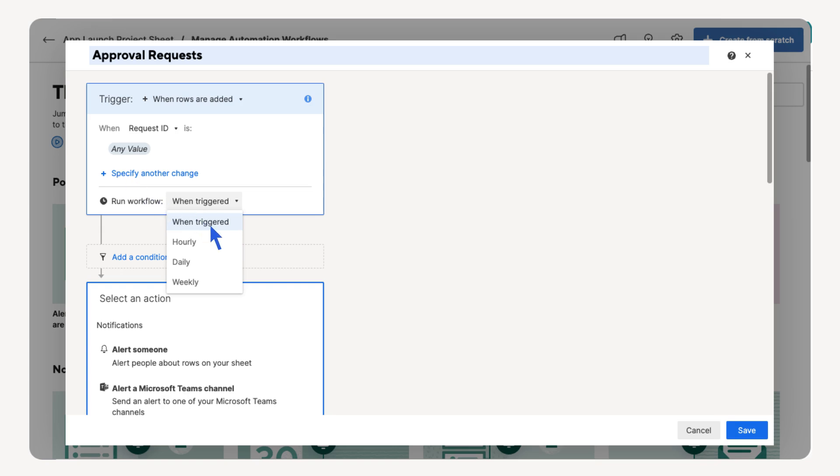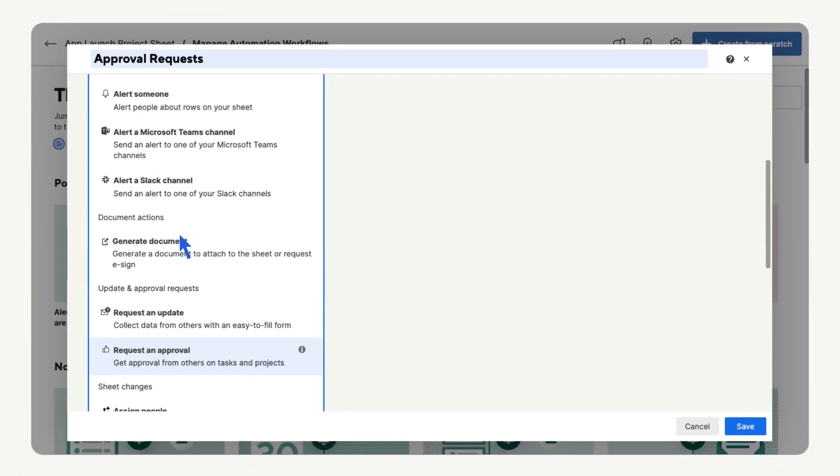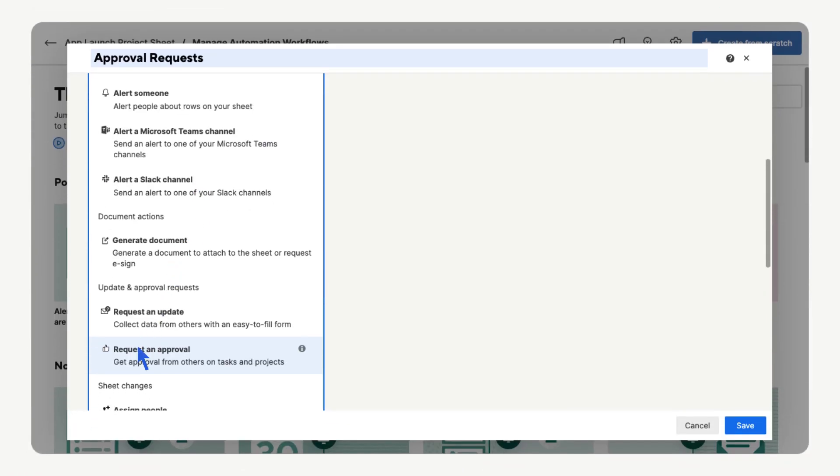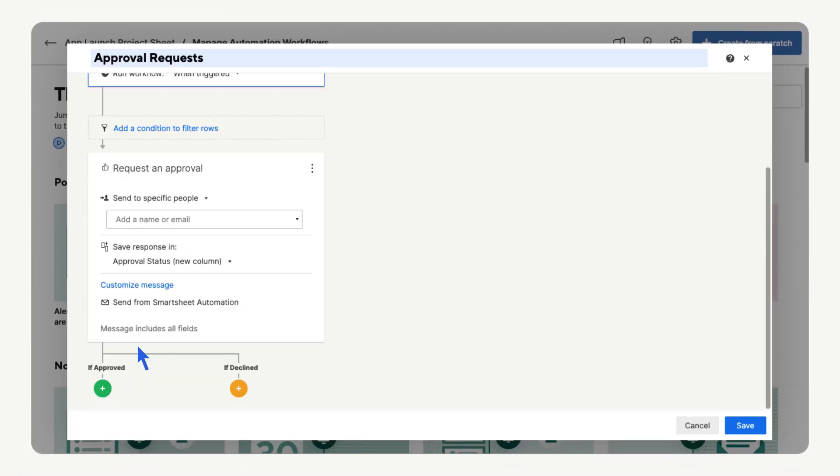Now let's select an action. Scroll to find Request an Approval. Now let's add our director's email address. Now that we have the approval request set, we need to determine what happens if the request is approved or declined.